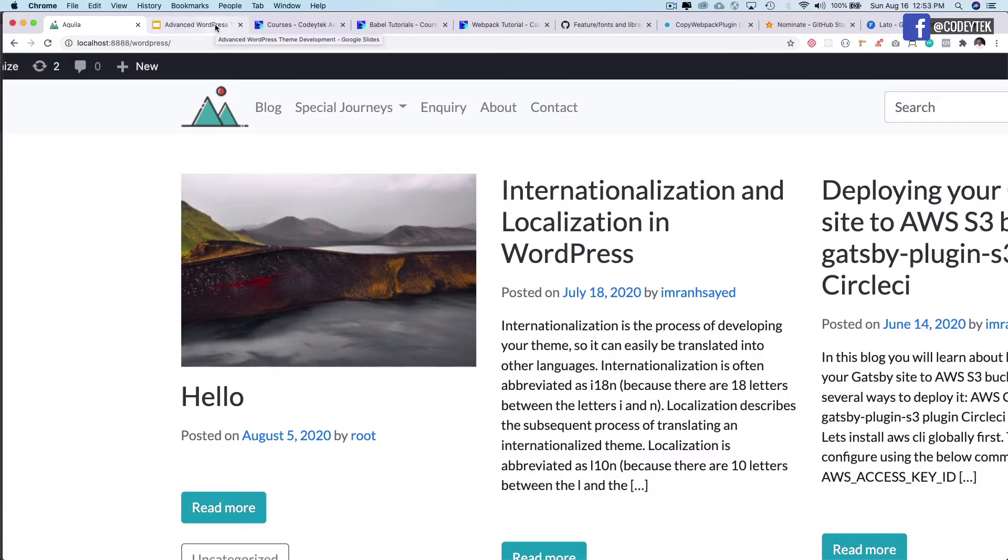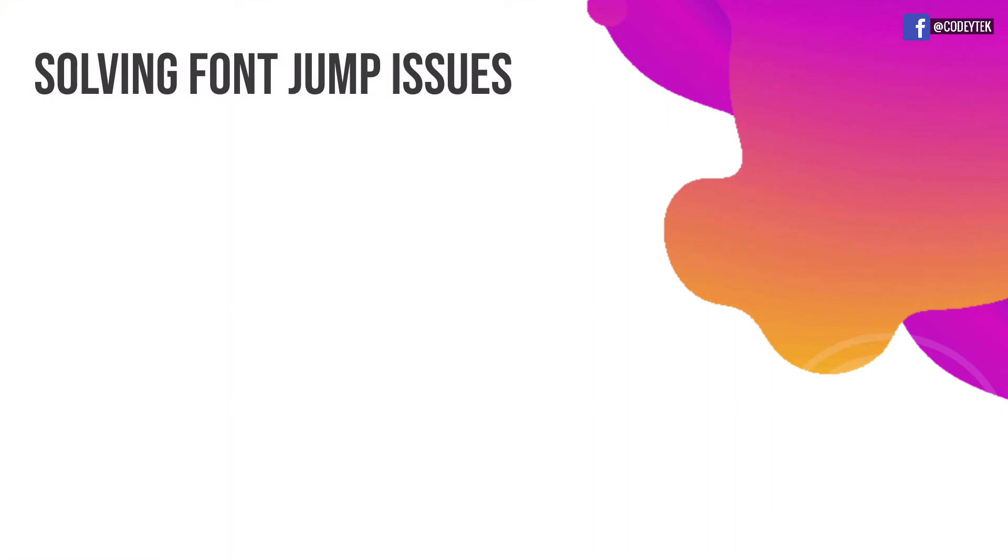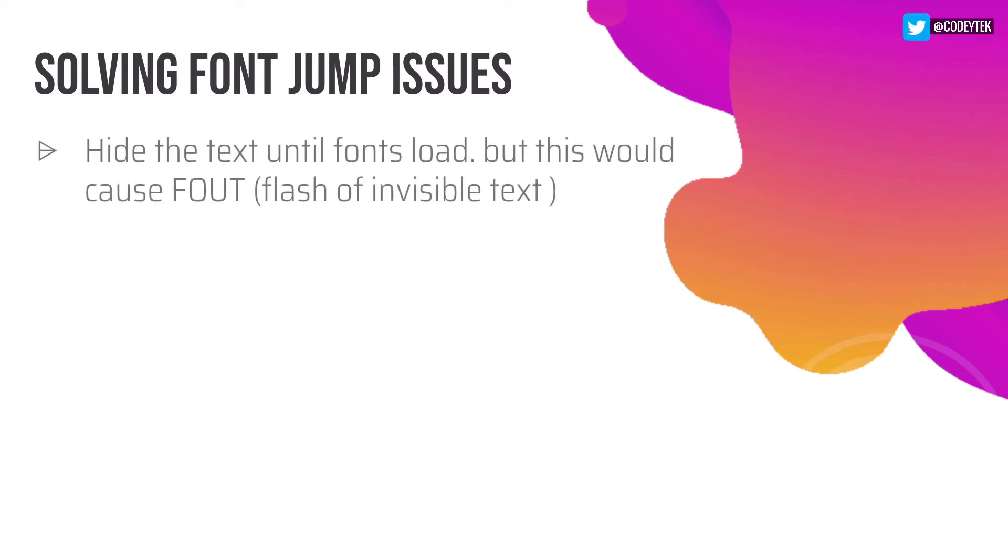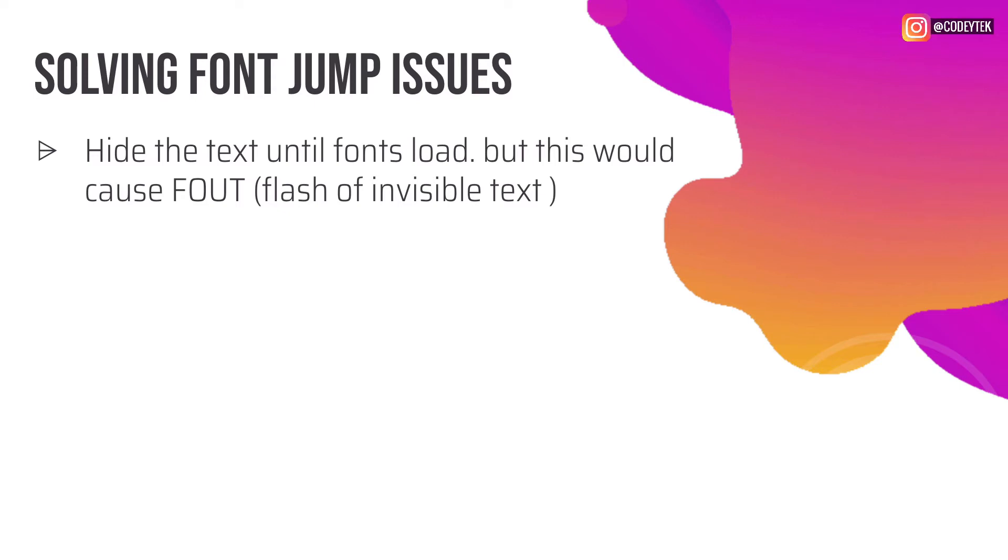But I'm going to talk about some of the solutions that we may have for this. What are the possible solutions? Well the first one is that we can hide the text until the fonts load, but this would cause FOUT which is flash of invisible text. To achieve this we could actually use web font loaders which basically add font specific classes to the DOM and gives us a set of events which we may use to control the loading experience like setting the visibility hidden of the text while it's loading.